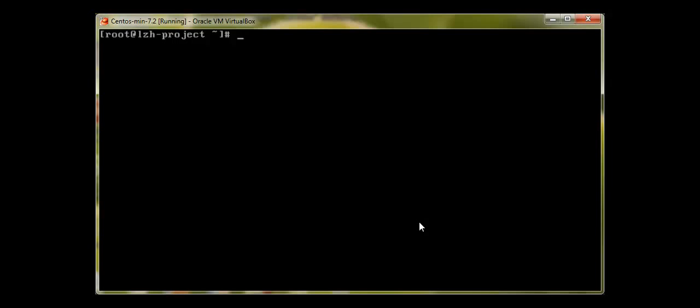Before we go into that detail, let me create a user. To create a user in Linux, it's very simple — just type 'useradd'. You should be logged in as root. Type 'useradd' and then the username, so let me call it 'new_user'. Press Enter and that's it — our user has been created.